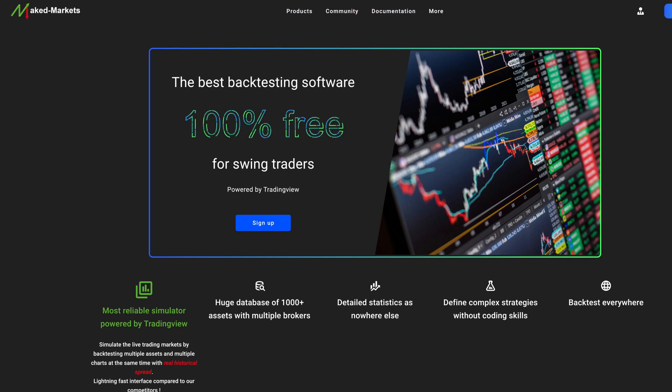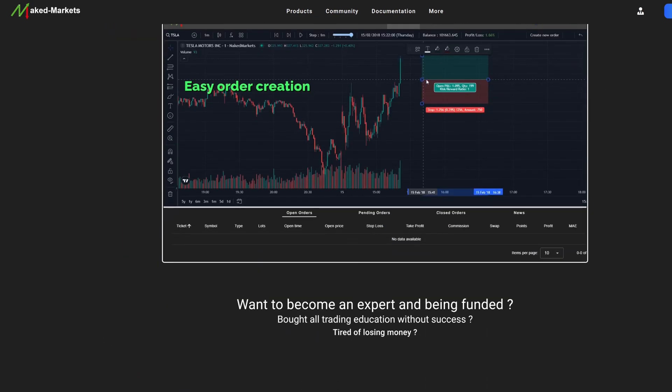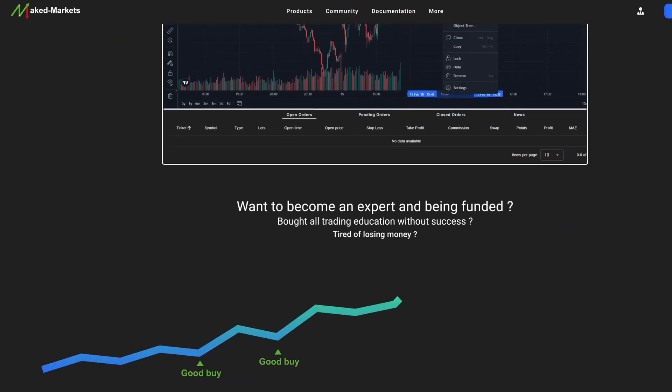The new web platform allows you to use the software on any operating system, and they even have a completely free version for swing traders, which is fantastic. Naked Markets also did a recent update on their desktop version, and it's the best version yet. I've posted my affiliate link in the description below if you want to give that a try — that link will also give you a discount if you decide to buy. I'll show you more about how to use the web version in future videos, but here's a quick summary of what to expect.